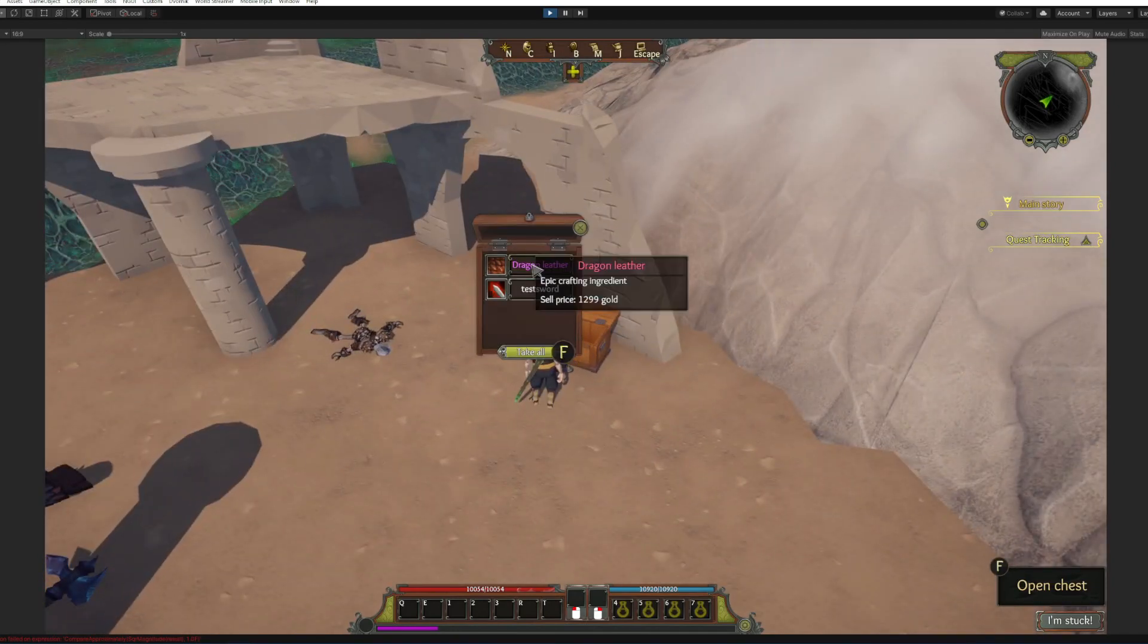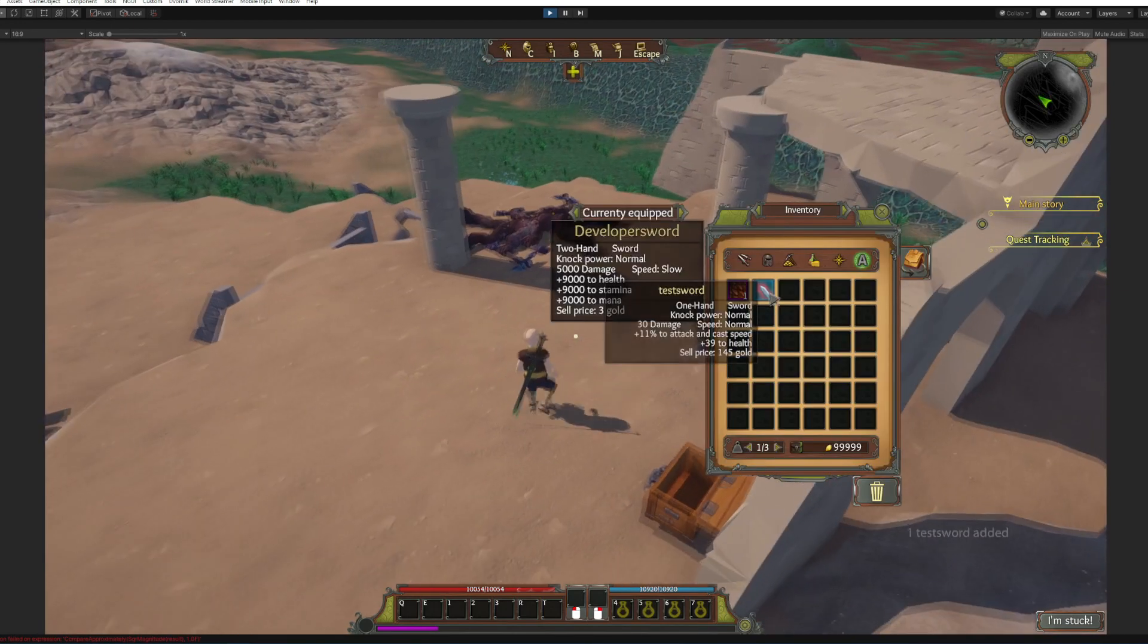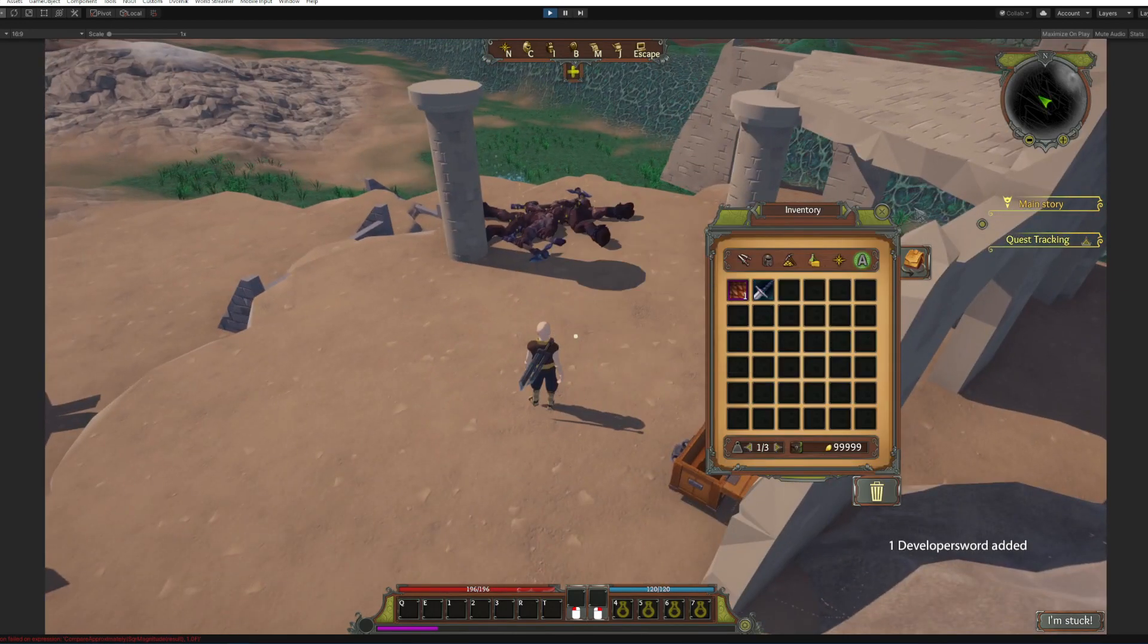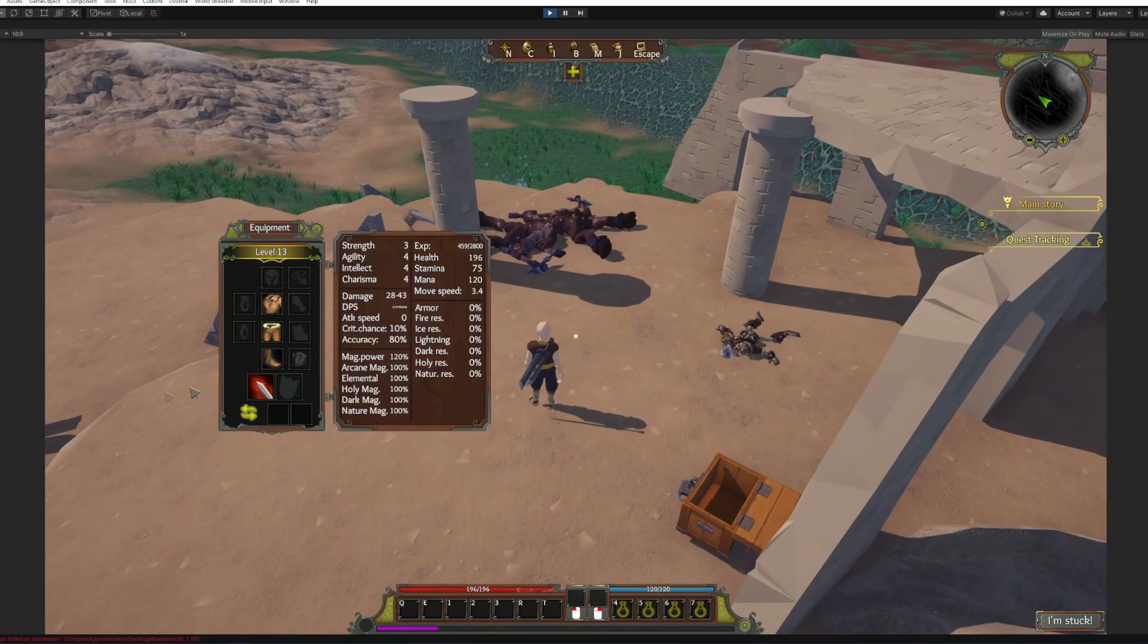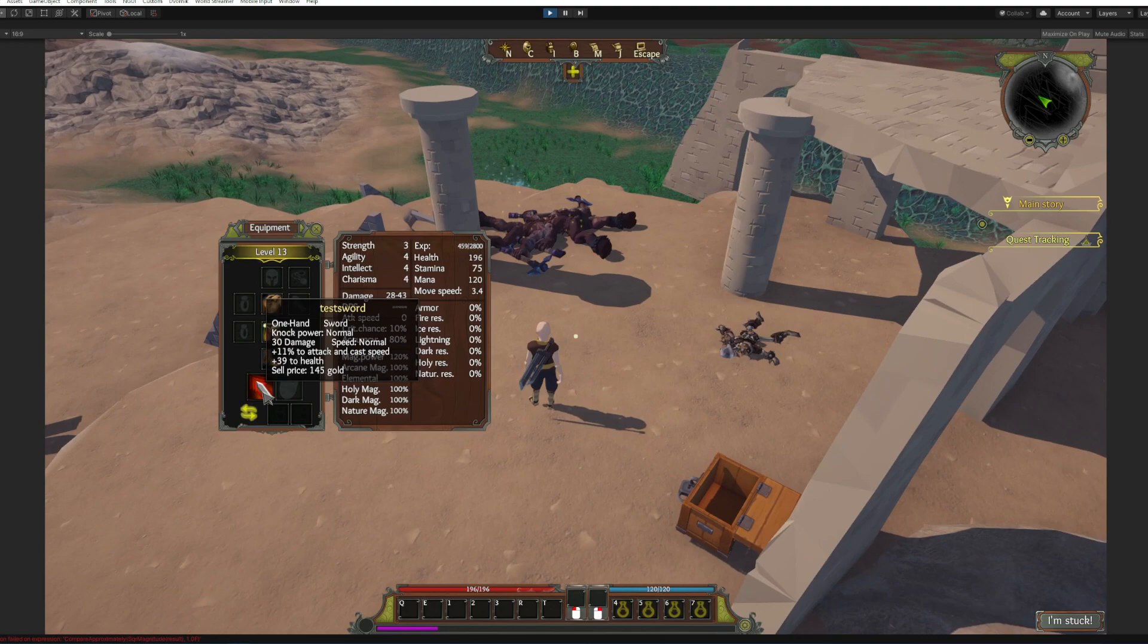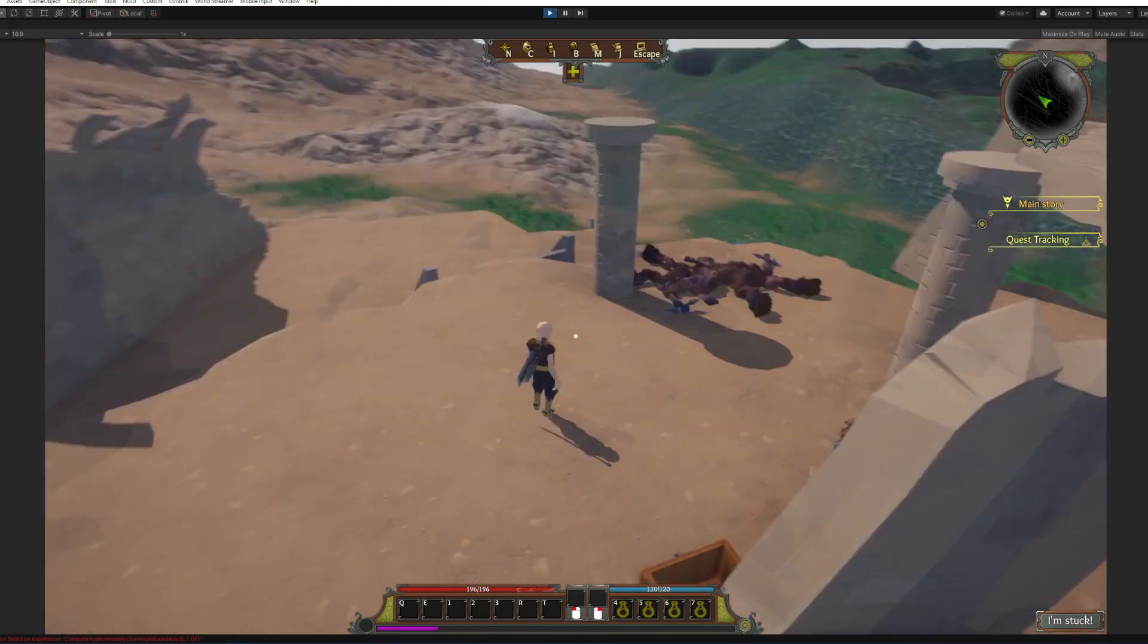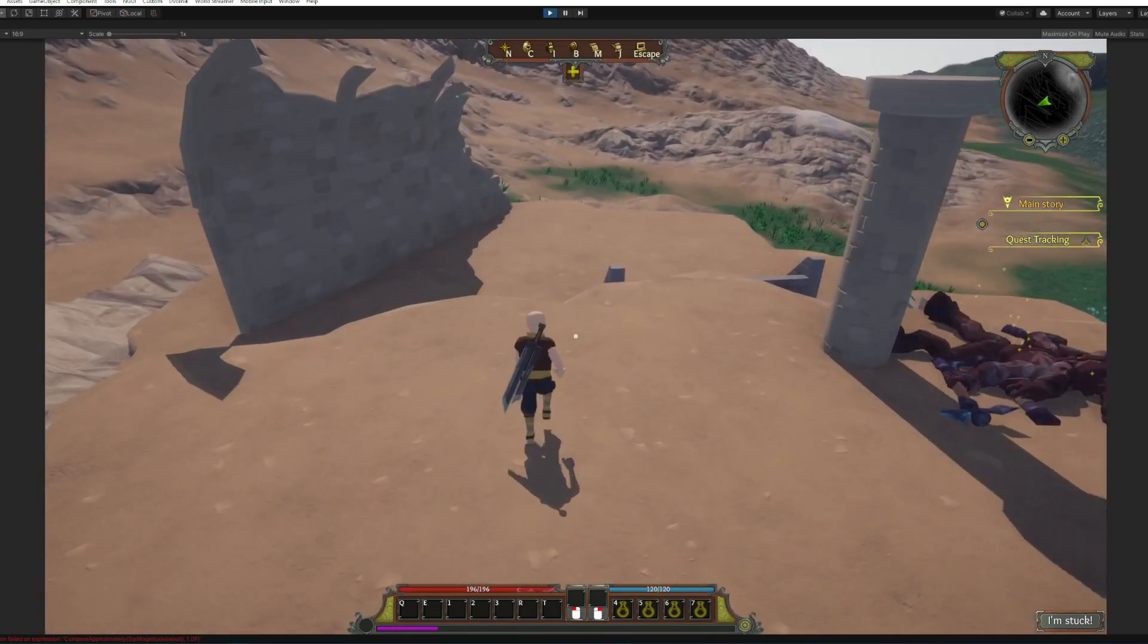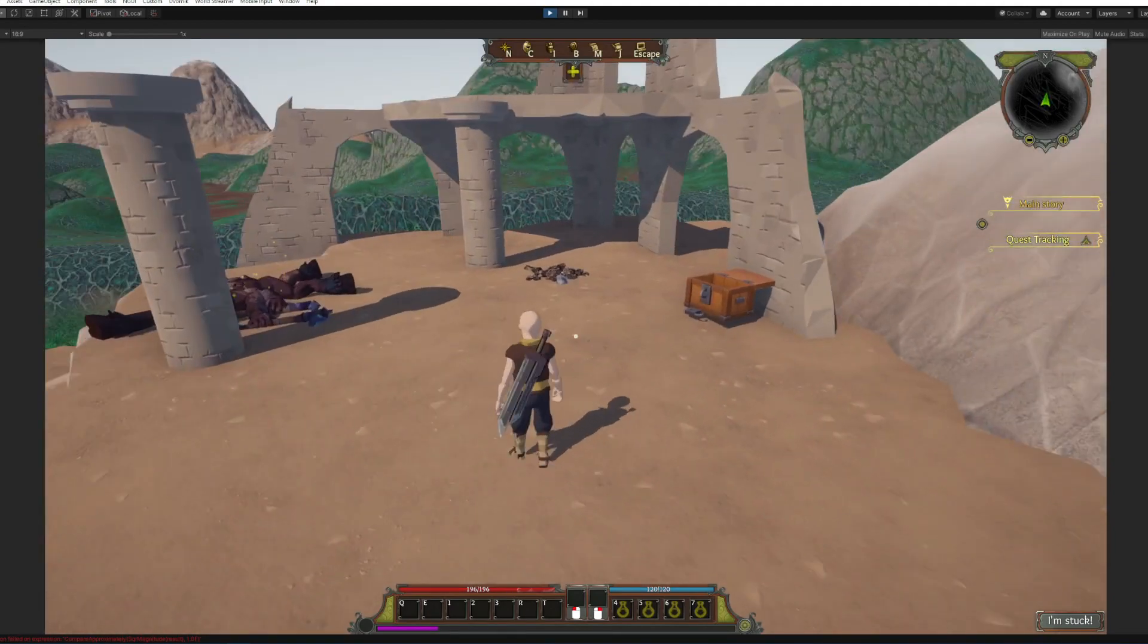All right now here is our chest. Here is the dragon leather and our test sword. Let's check it out, yes it gives 11% attack and cast speed and 13 after health.